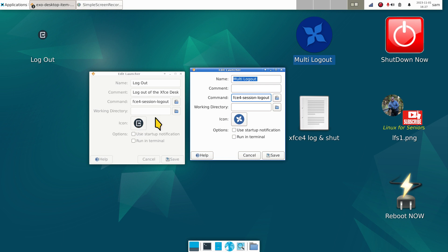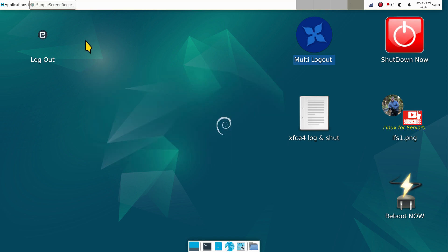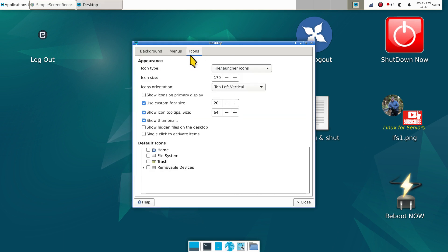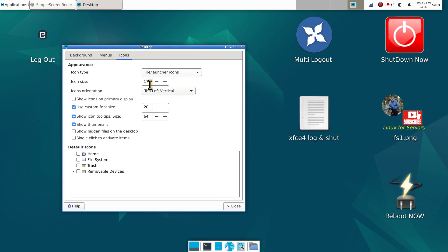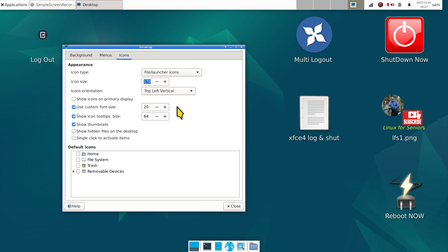xfce4-session-logout is the full command for that. You can click this icon also to change it if you don't like it. Right click on your desktop, desktop settings, icons. Mine are currently set to 170 - it's fairly large. I'm also using a custom font called 20. If I turn that off, you'll see all that stuff get reduced.